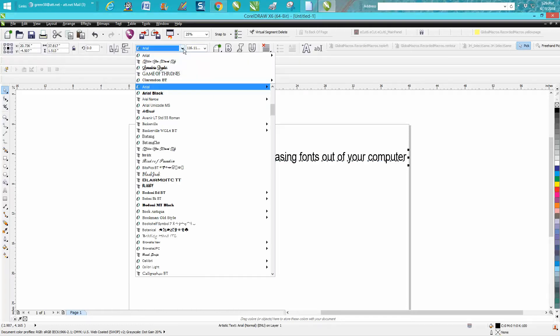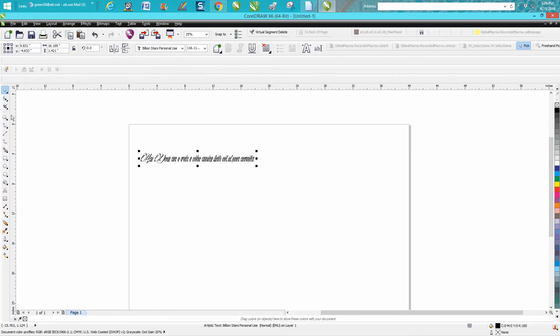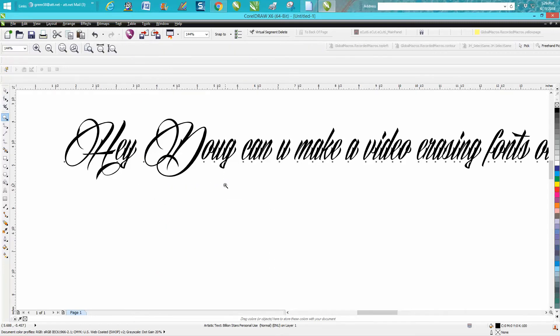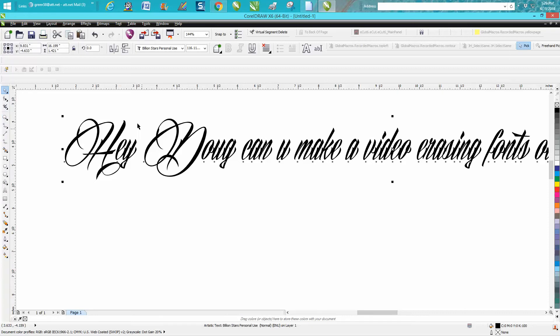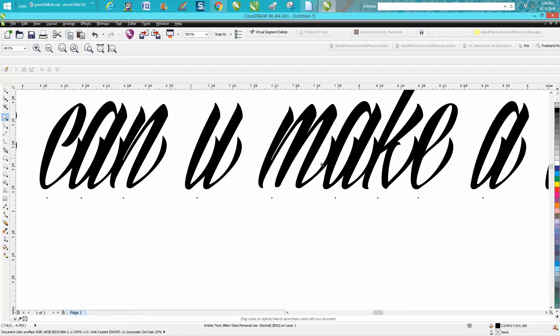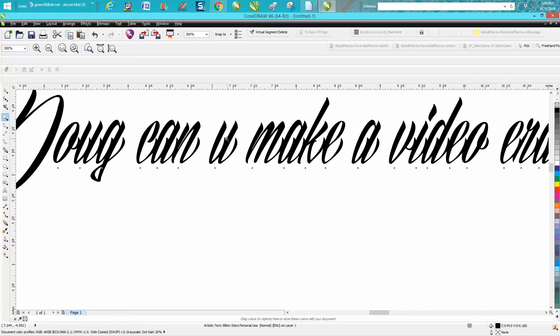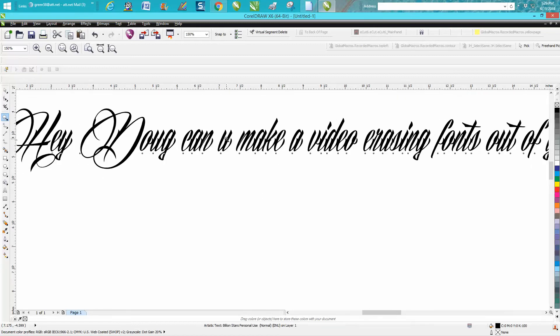It's called Billion Stars. It just, to me, wouldn't engrave good. It's got too many little dash lines, kind of hard to read. So to get rid of that font, you actually have to close CorelDRAW down.